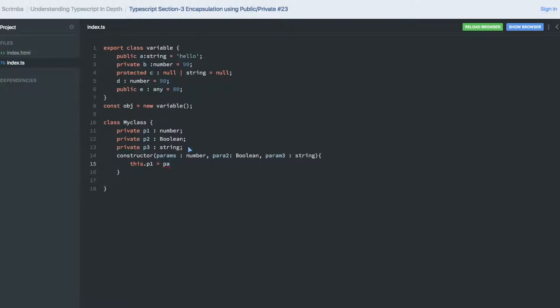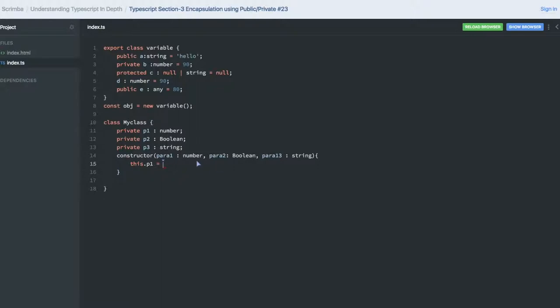Let me just change the name so it will be consistent everywhere. Similarly, you can assign this to all the variables we are having.